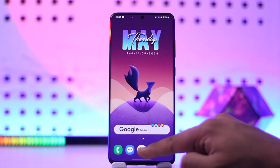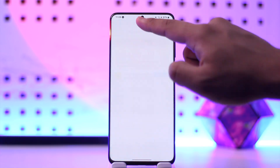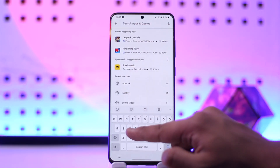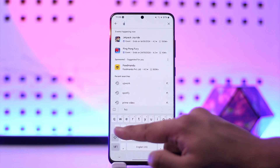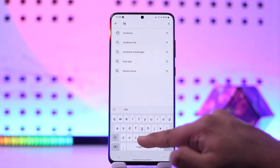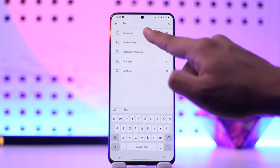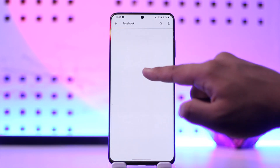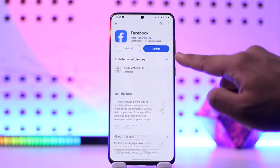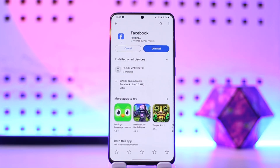Then check for updates for the Messenger and Facebook applications from your Play Store or App Store respectively. If there is an update, make sure to update to the latest version. This way you should be able to fix your Facebook active status not showing.